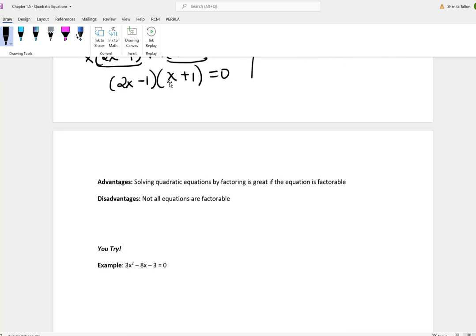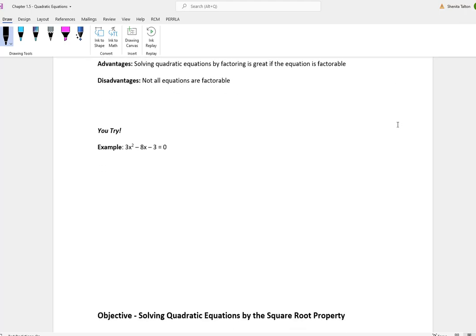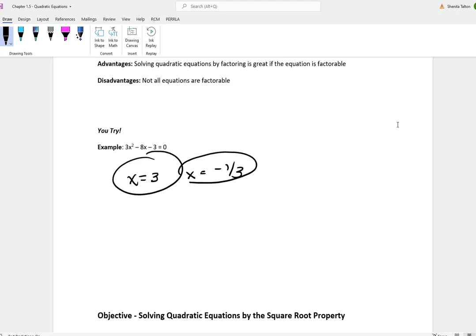An advantage with solving quadratic equations via factoring is it's great if the equation is factorable, but not all equations are factorable. Here's a you-try problem — I'll write out the answers: x is 3 and x is equal to negative one-third. See if you can try that on your own and get those answers.